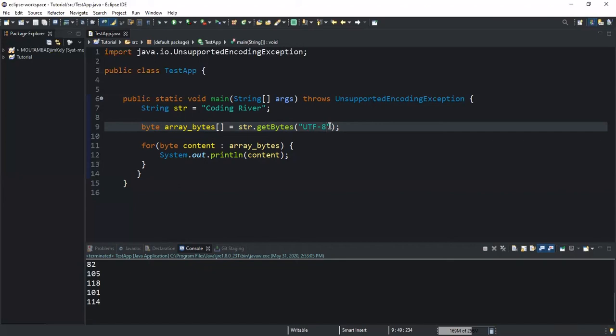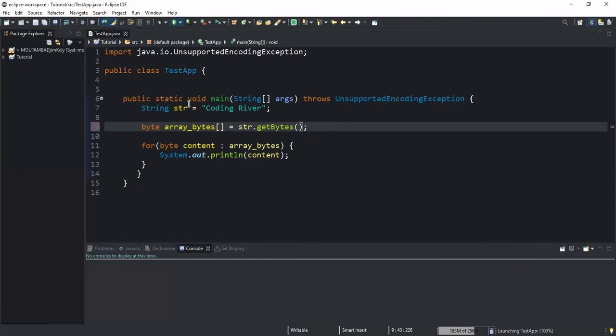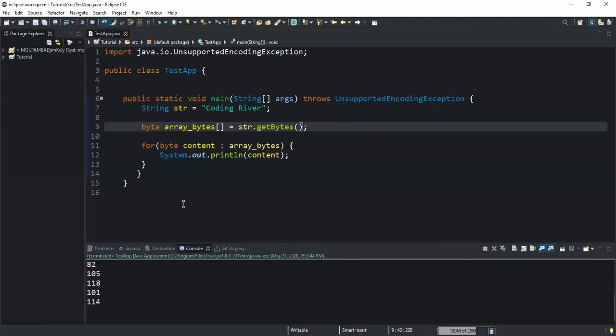So you need to make sure that you are passing the right character set method. If you have it in mind, you can simply specify it when calling your method. Or if you want to use the default one, you can remove the character set and then leave the method empty like this, and then it will return the byte sequence in your console.